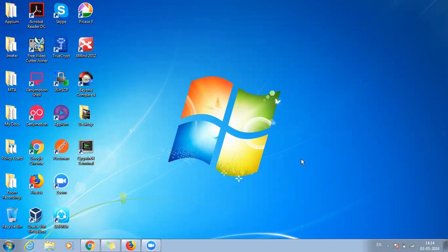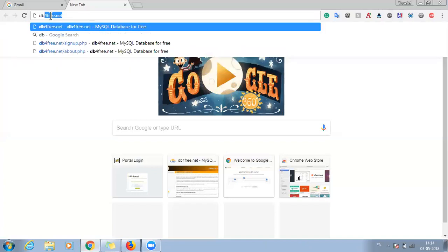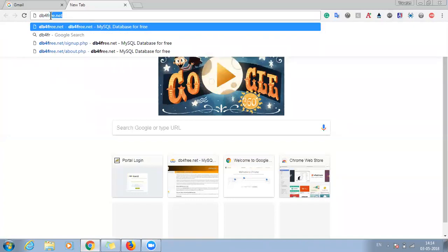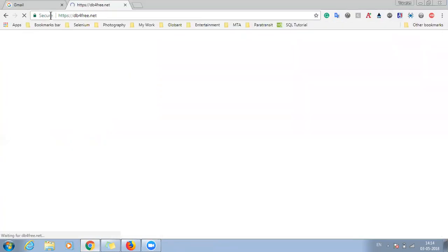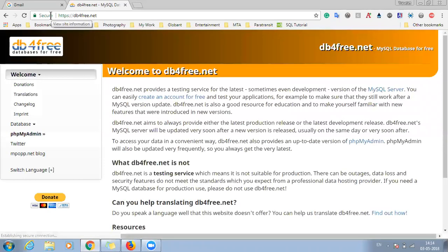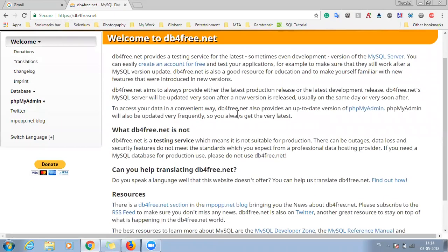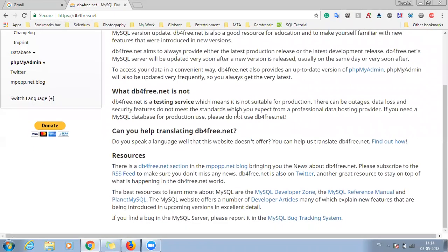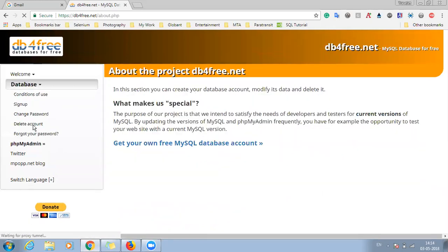So for creating a dummy database, just go to Google and just click on db4free.net. So it is a service which will allow you to create a free MySQL database. So for creating MySQL database, just go to this database link and click on sign up.